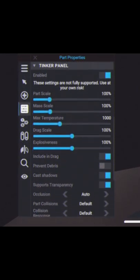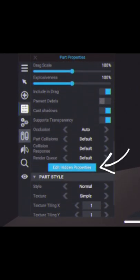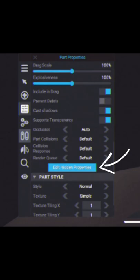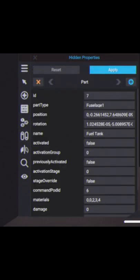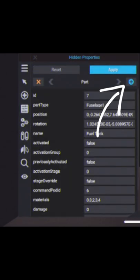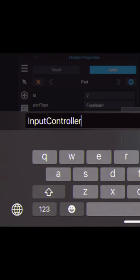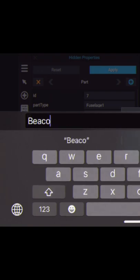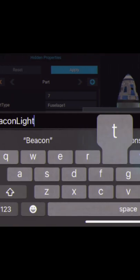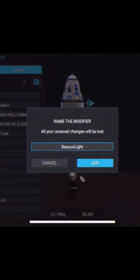At the bottom, press edit hidden properties. Now press the plus arrow at the top right. Type in beacon light and click add.